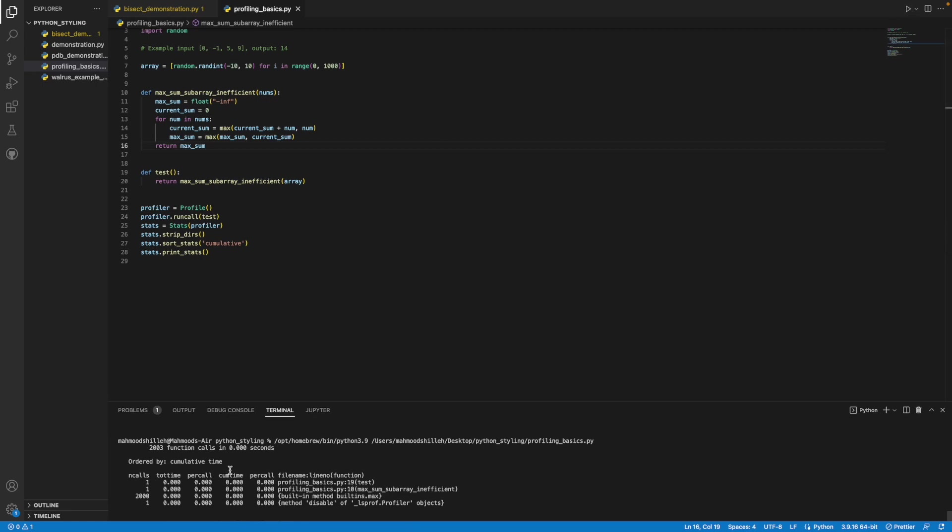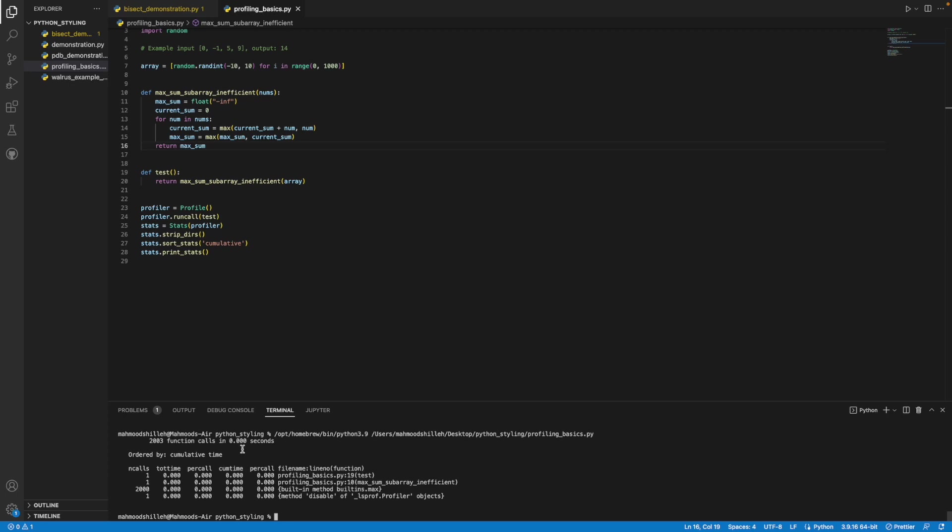So let's run that and see what happens. We could see 2000 function calls in 0.0 seconds. So way, way, way faster. Wow, that's pretty impressive in terms of the results. So, I mean, that's pretty much it in terms of finding statistics that help you better profile your code.